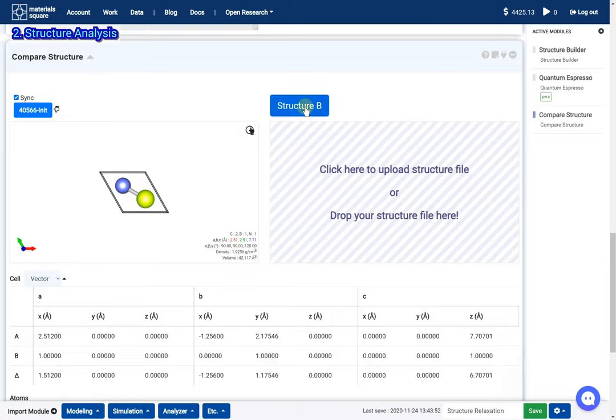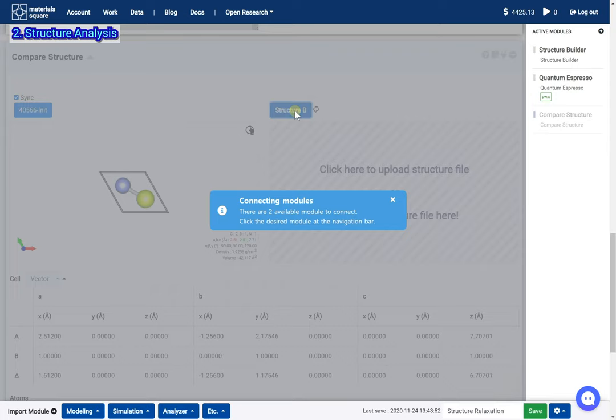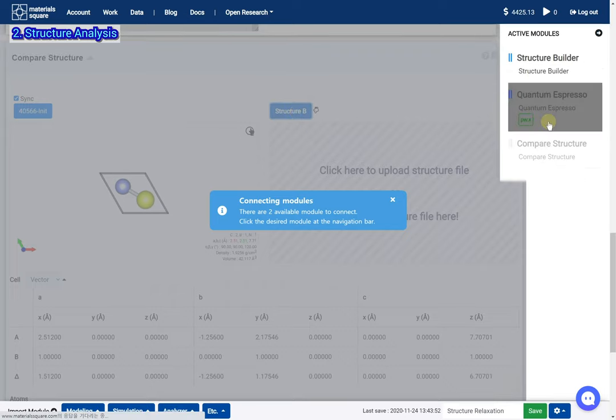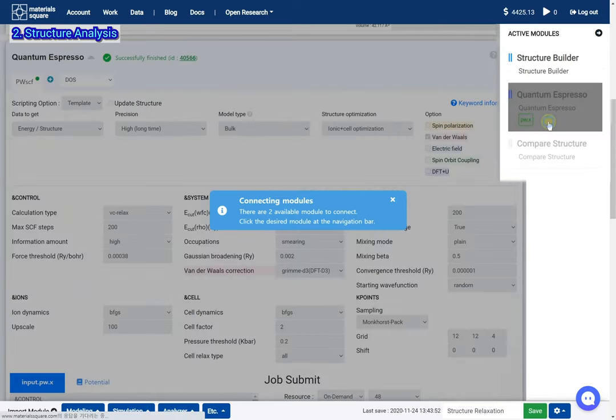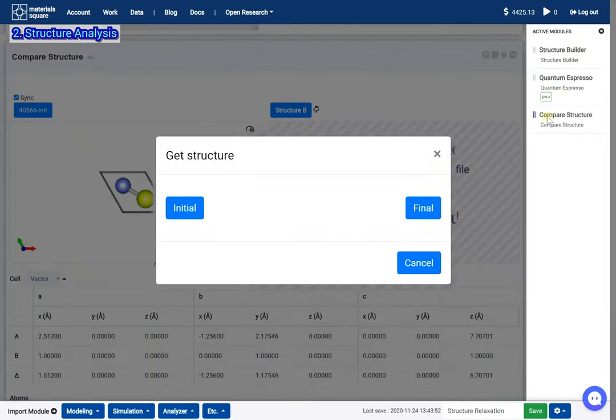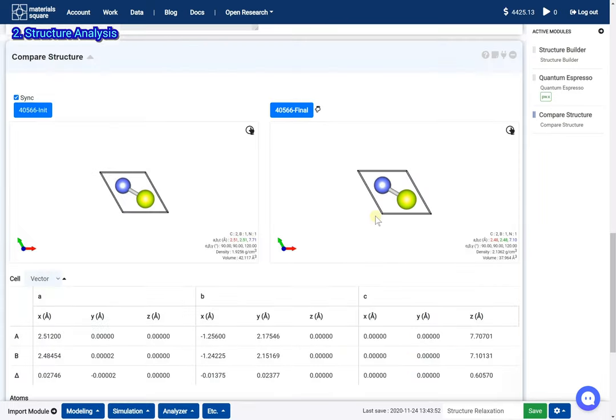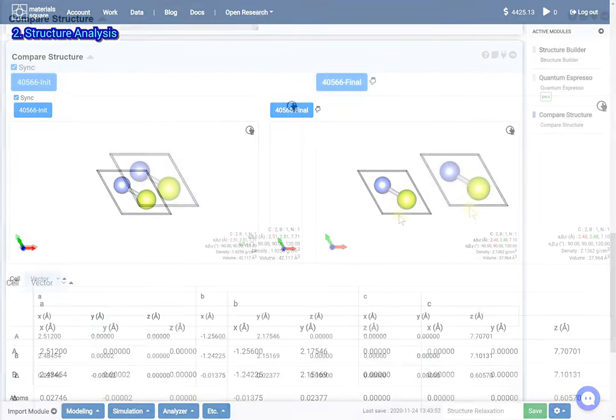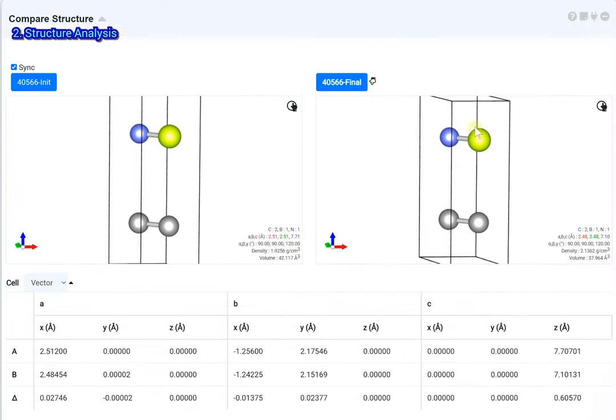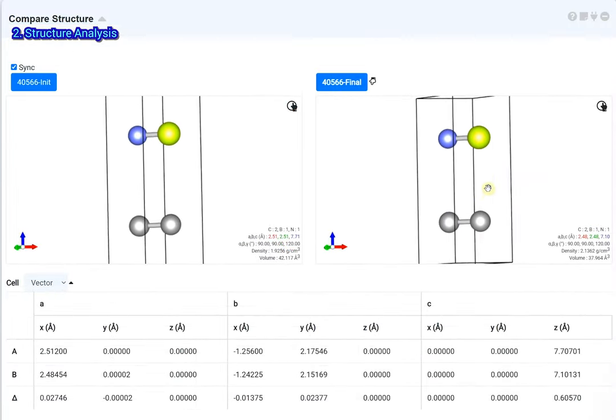Click the structure B button. Click the quantum espresso thumbnail. Select the final structure. Now you can compare these two structures.